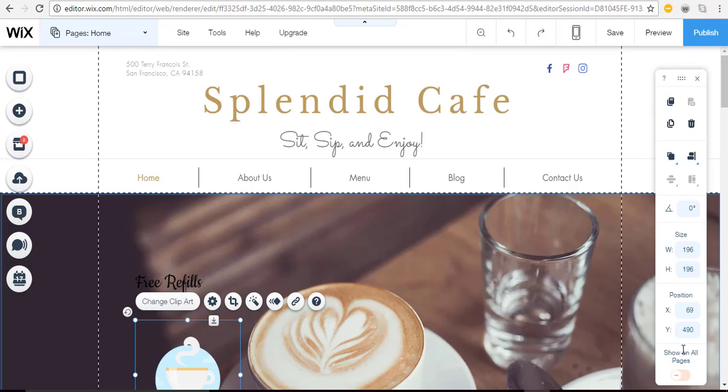Hi, it's Leah from Build a Site with Leah.com. Today I want to talk to you about container boxes.